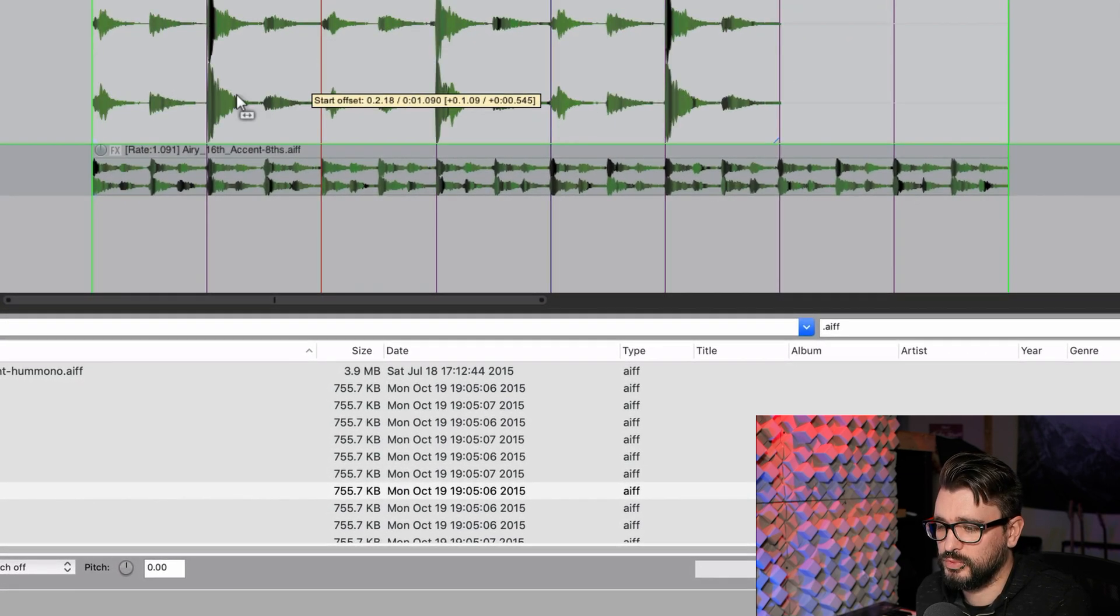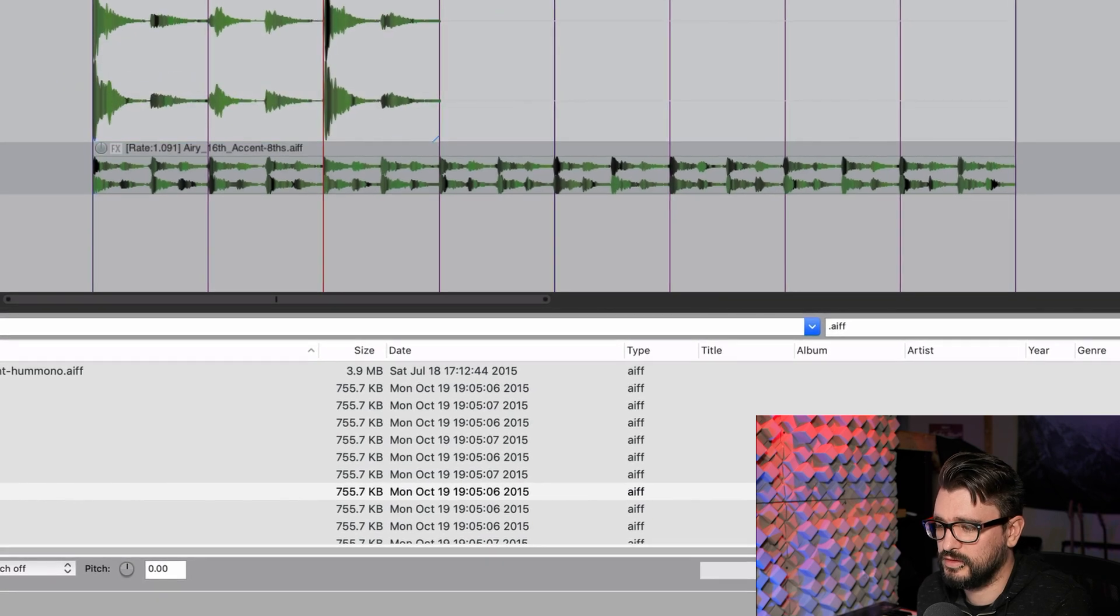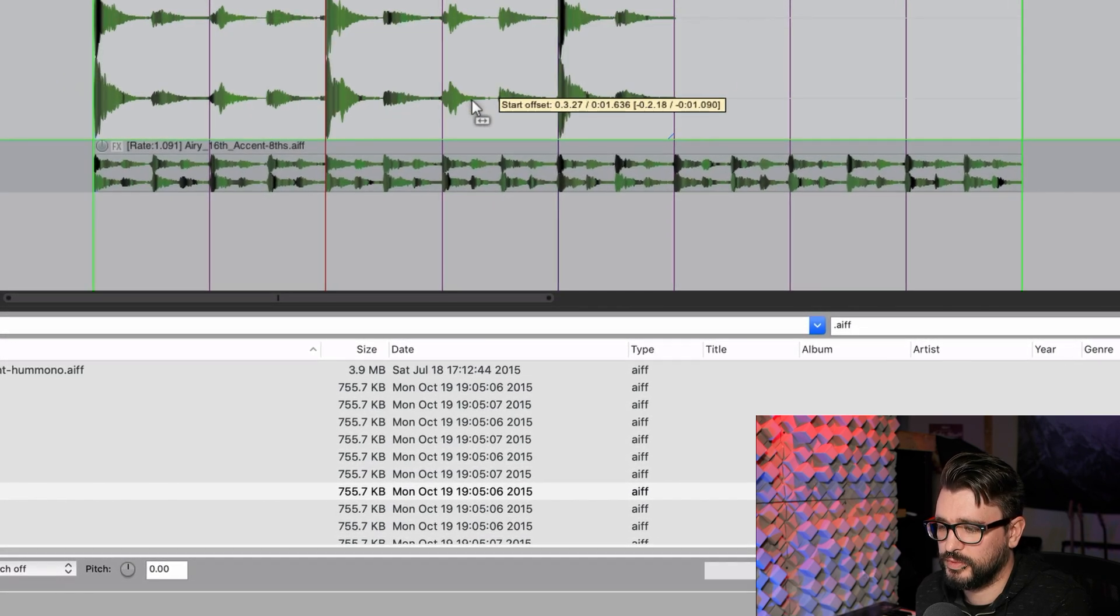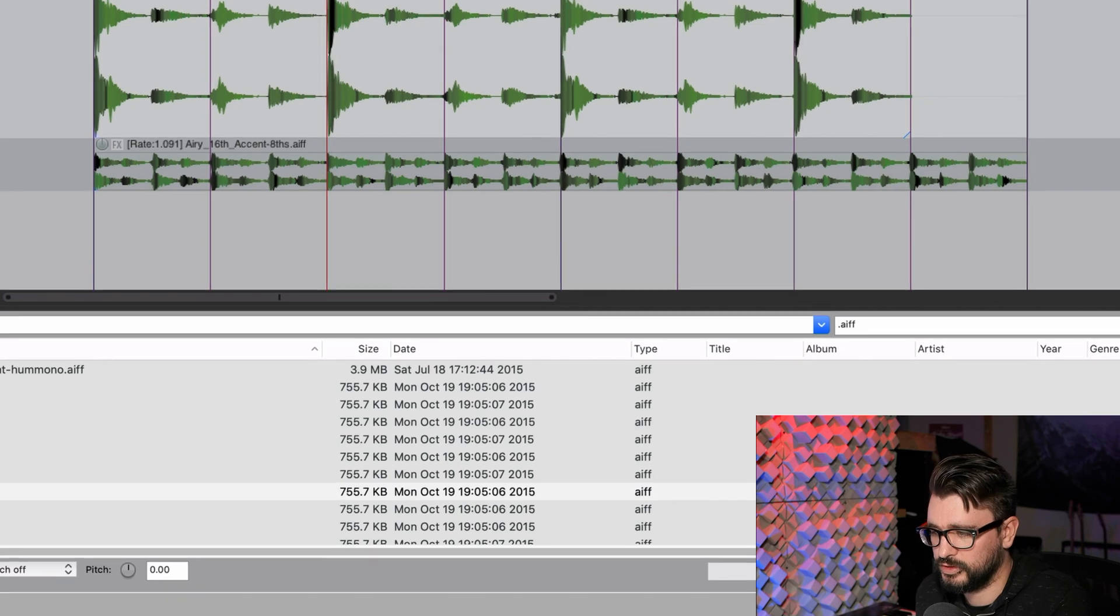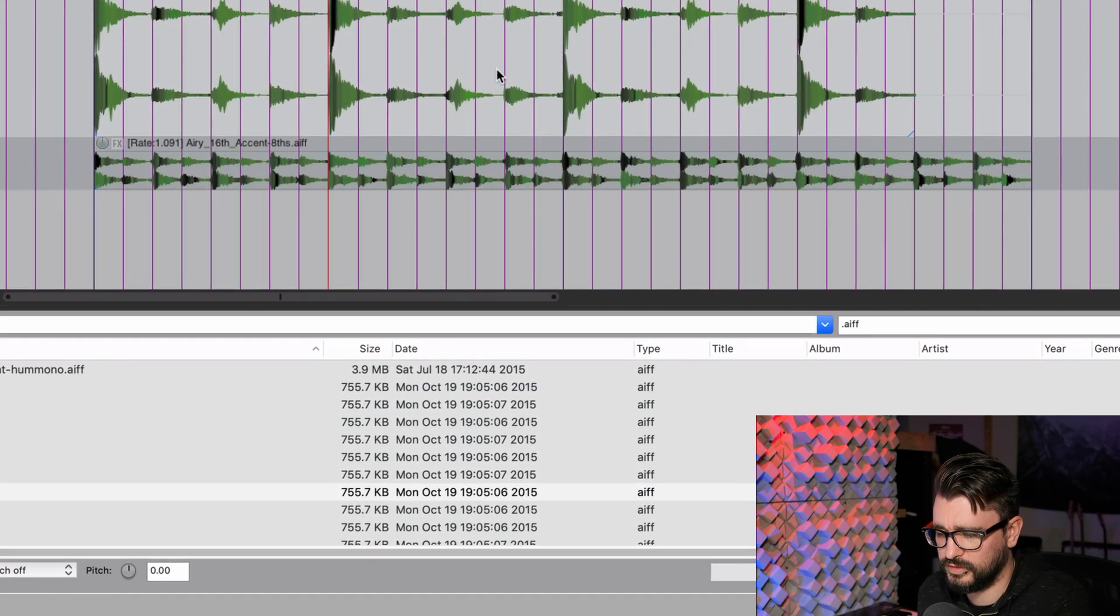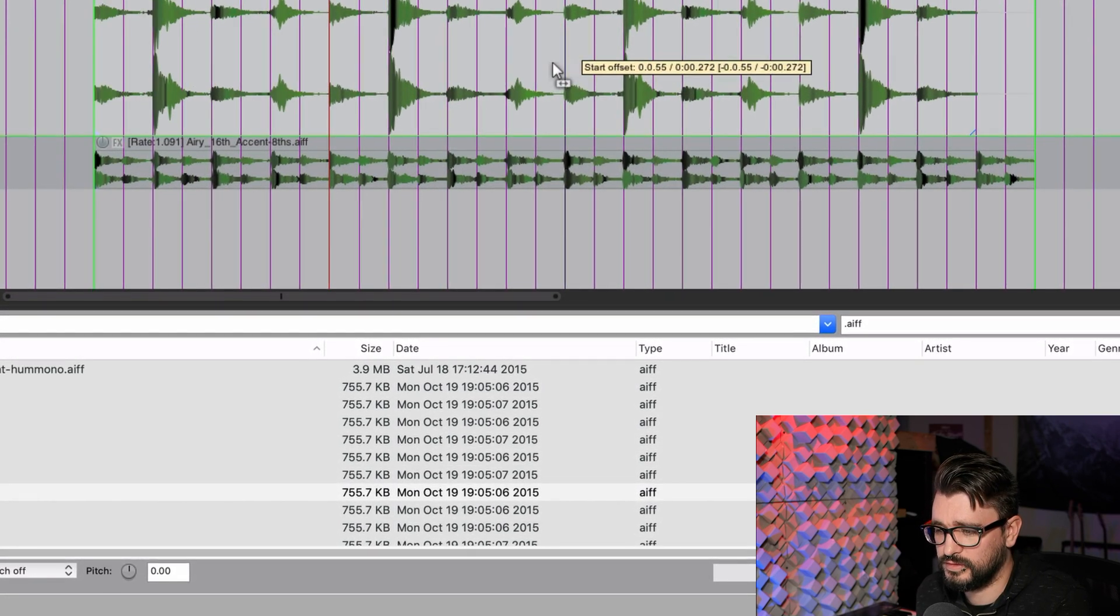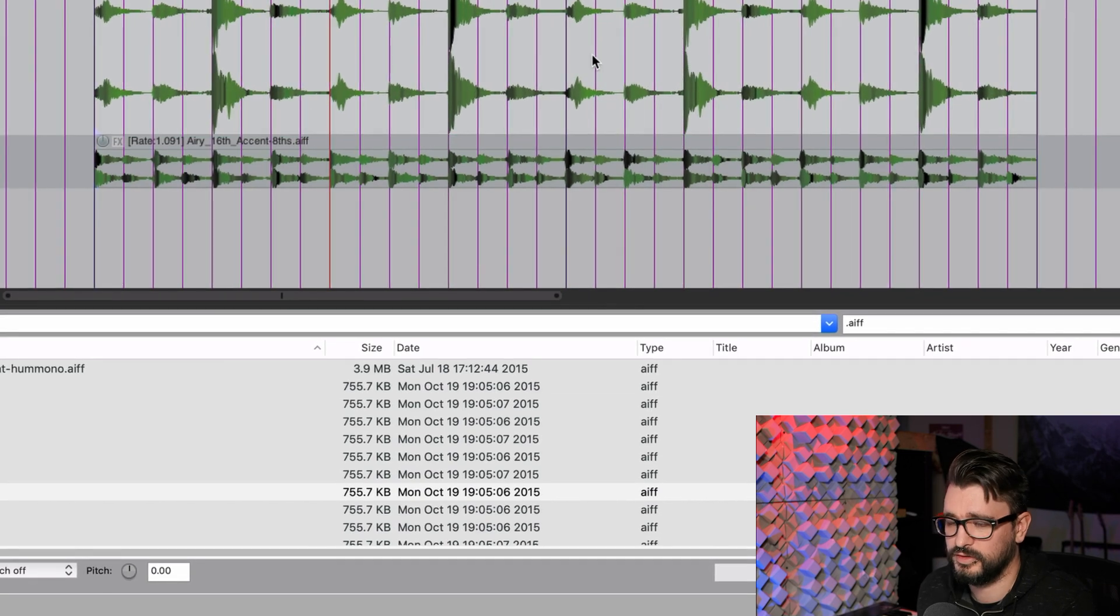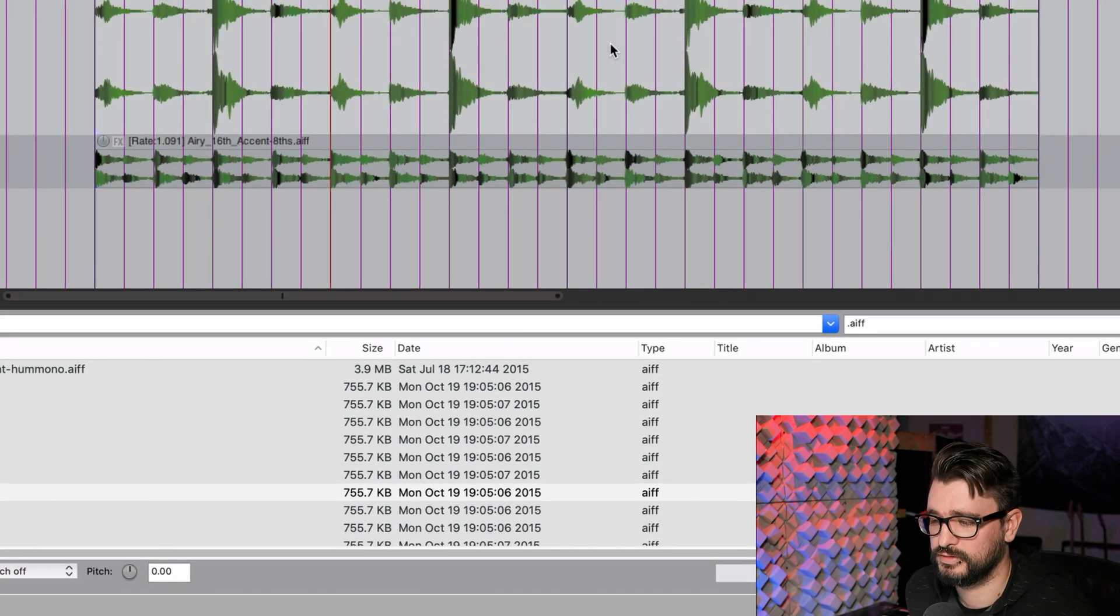And now it's going to move within the item boundaries, but moving in quarter note increments. Or if I change my grid to 16th notes, it's going to move in 16th note increments. Another really useful feature added to Reaper.